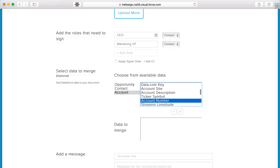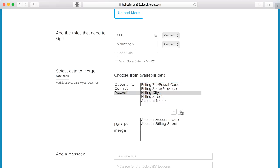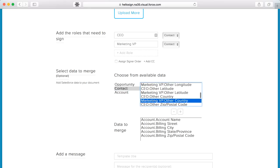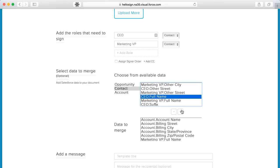Users can auto-populate text fields with data already available on a Salesforce lead, contact, account, or opportunity to make it even easier for signers to fill out the doc.